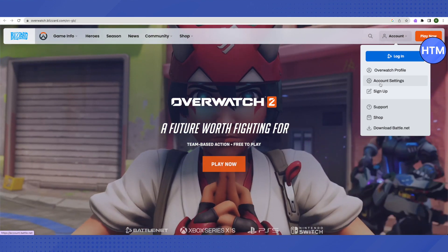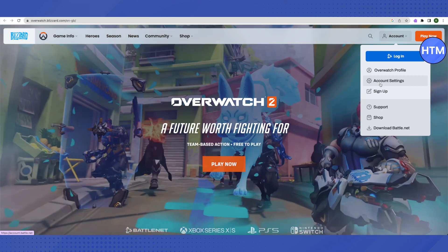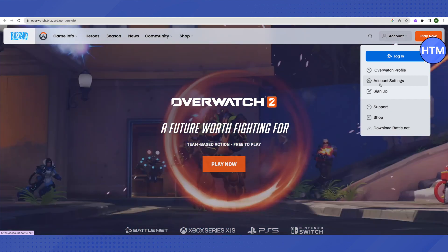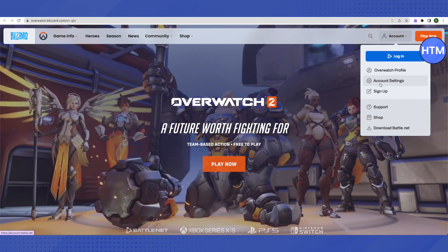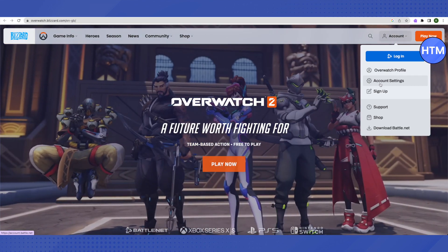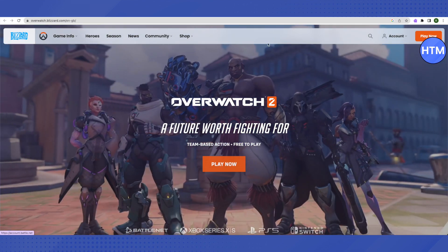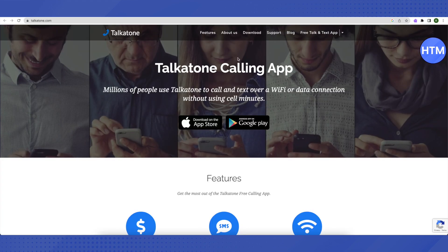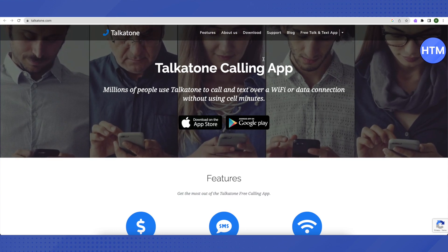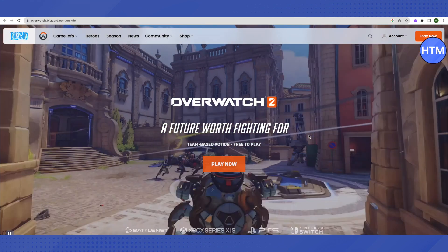Then go to the Security section, and under that you will be able to see the Verification option. All you have to do is get a phone number from the Talkathon application and paste it into the verification field on the Battle.net website or application.